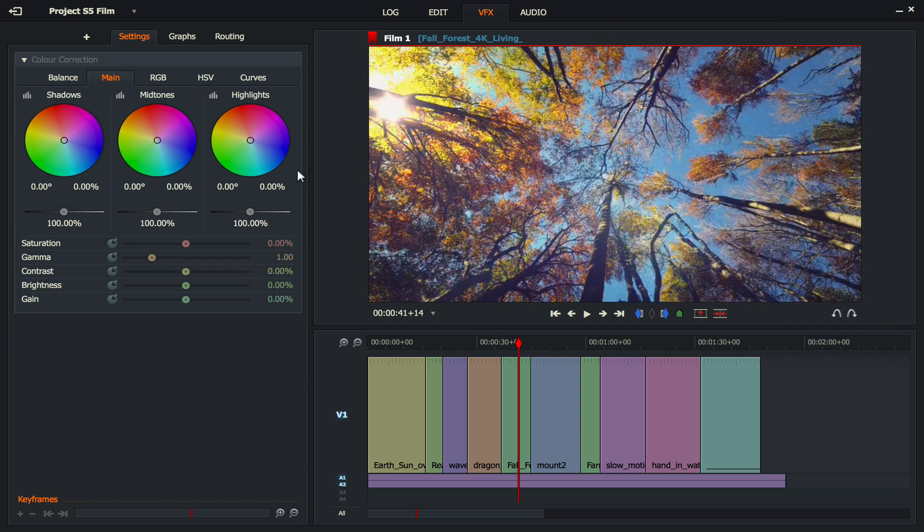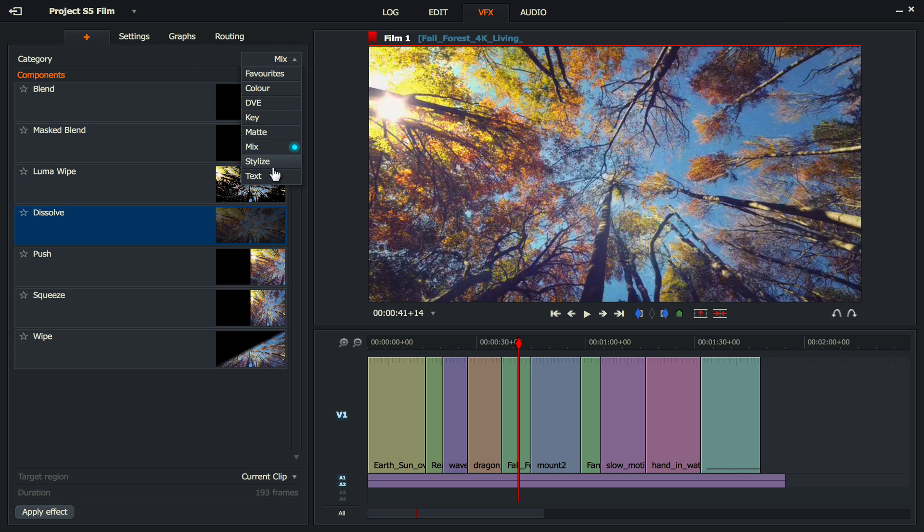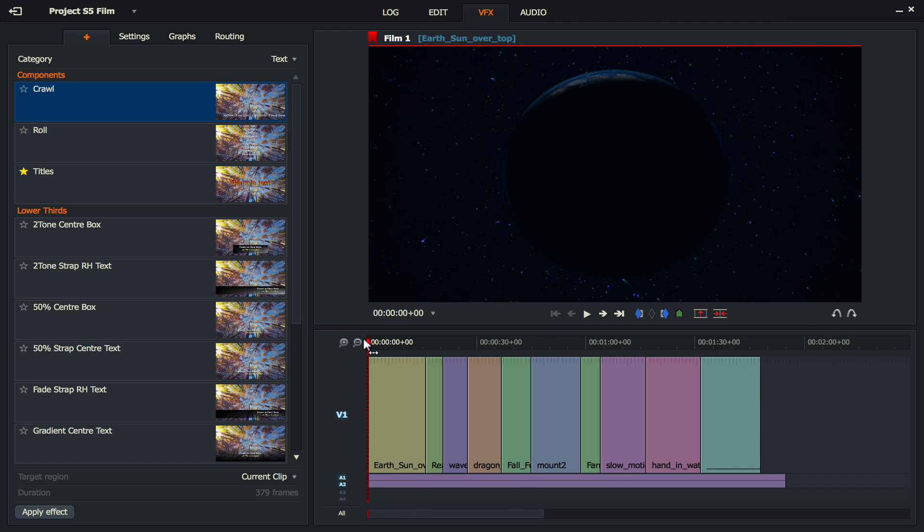Normally when you click on the VFX button you get the color panel, which is what Lightworks is famous for. We're not going to use that today. What we're going to do is click over here and in the category we are going to go to text. Let me rewind that film right back to the beginning.